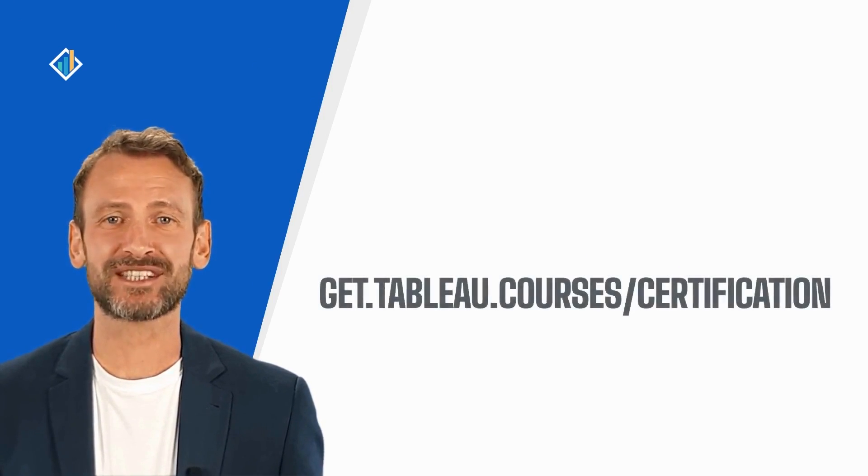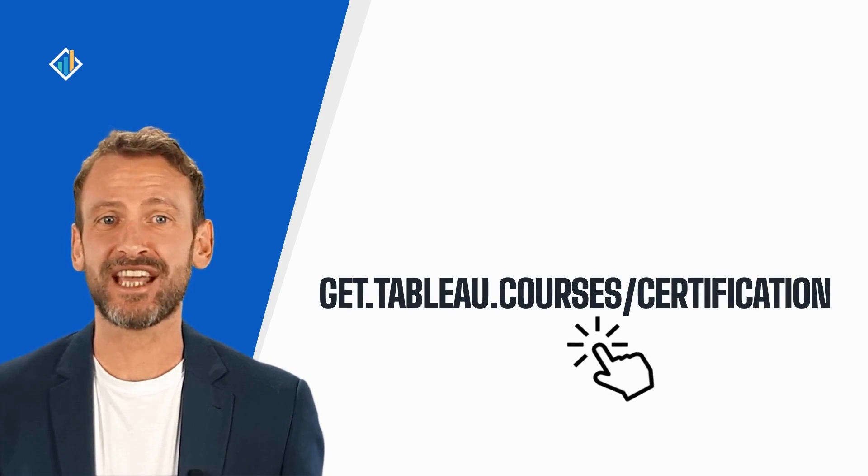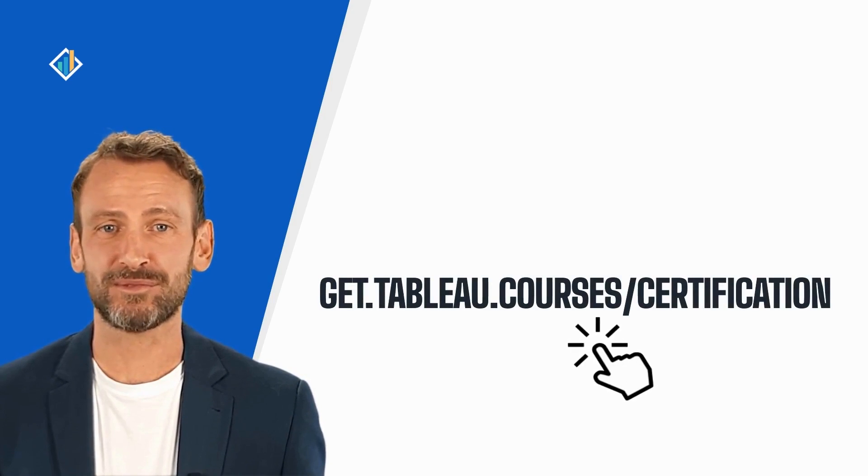This skill is part of the Tableau certification exam. You can learn more about the certification and requirements at get.tableau.courses/certification.